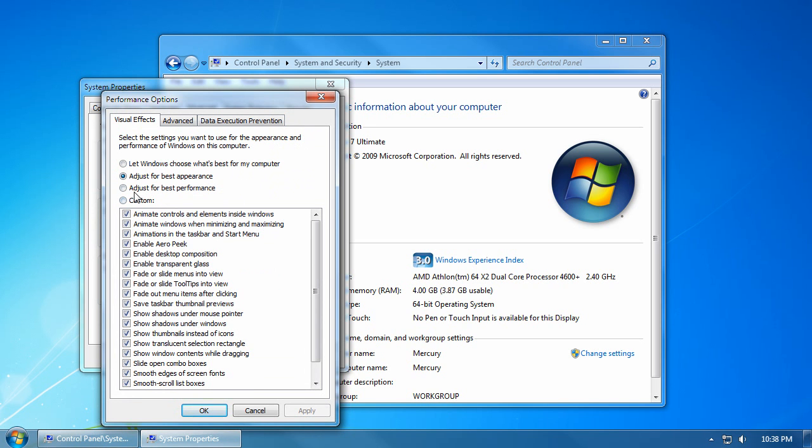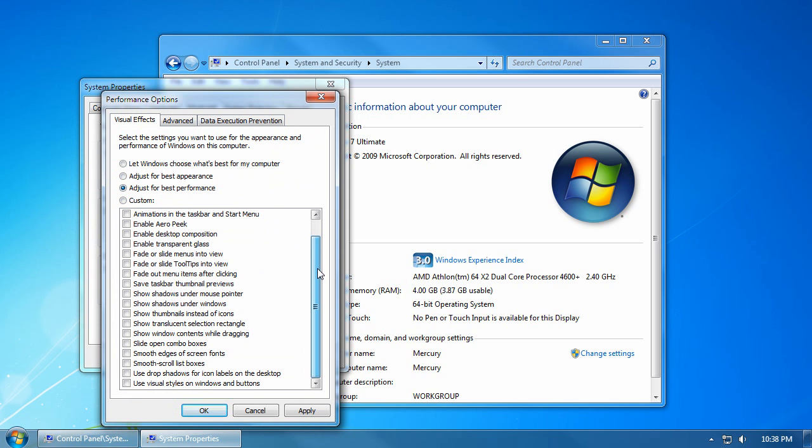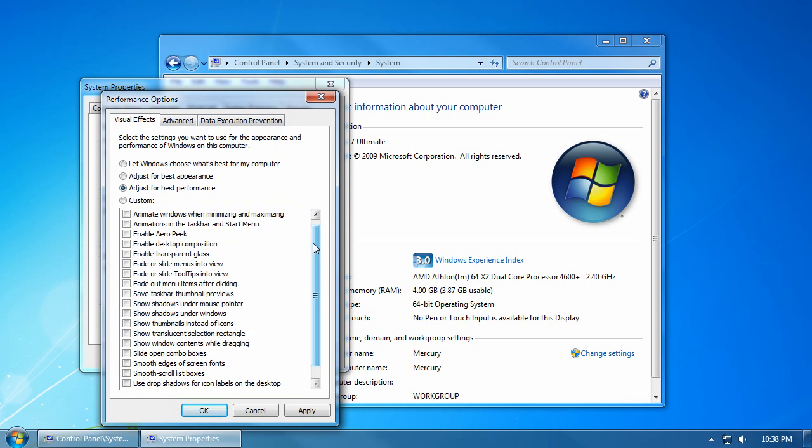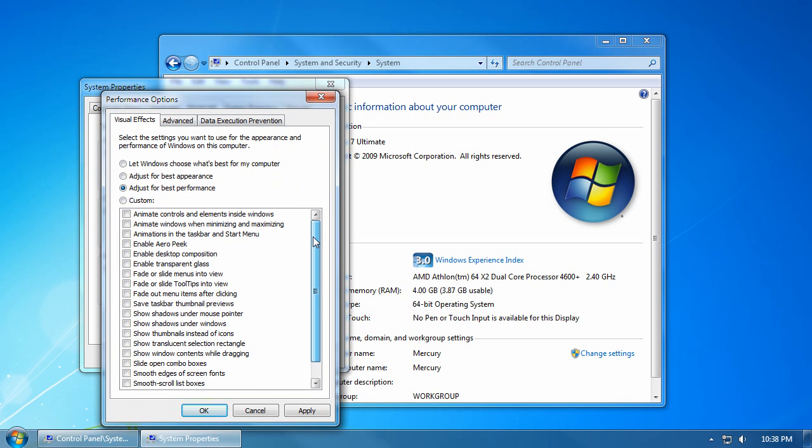To adjust for best performance, click that radio button. This turns off all advanced visual features in Windows 7. Now, there are a few that you may want to keep.